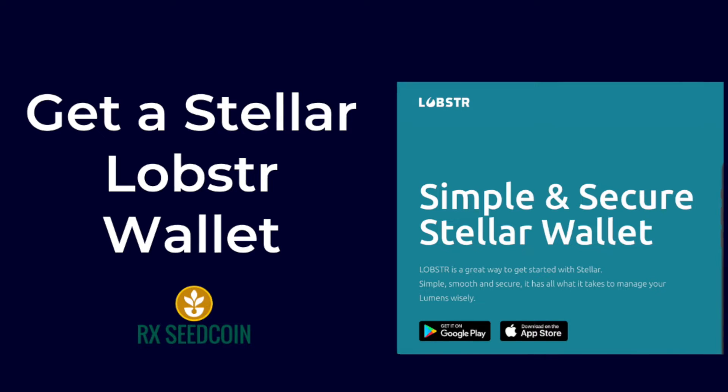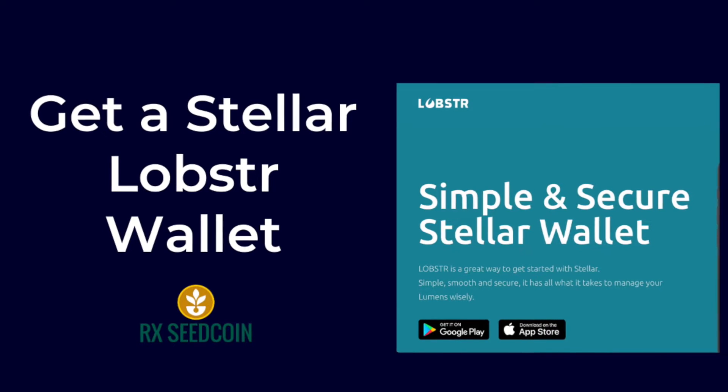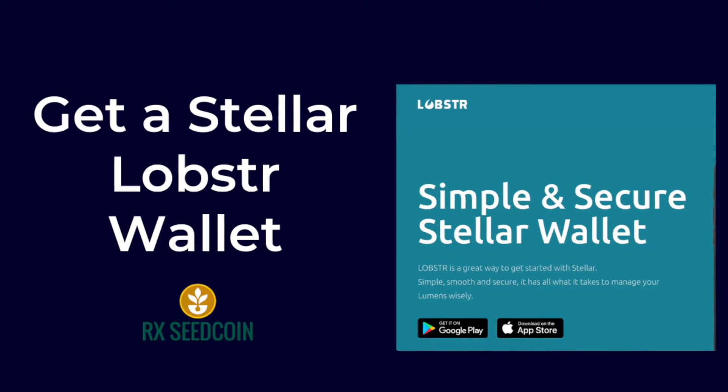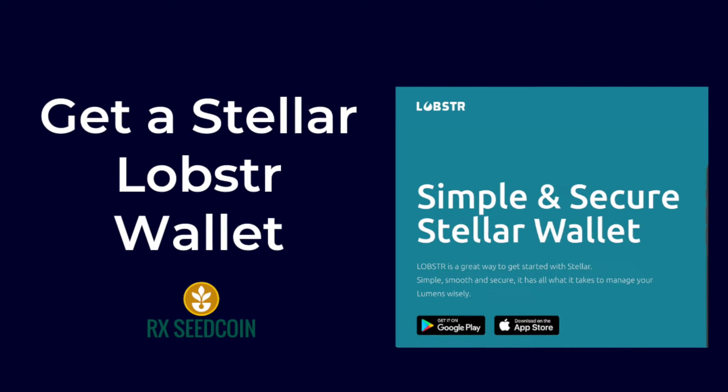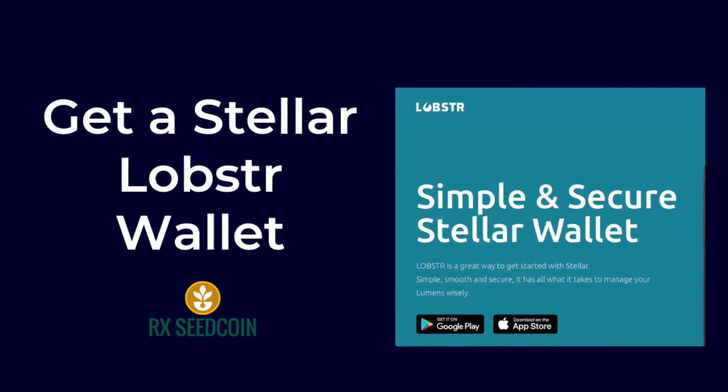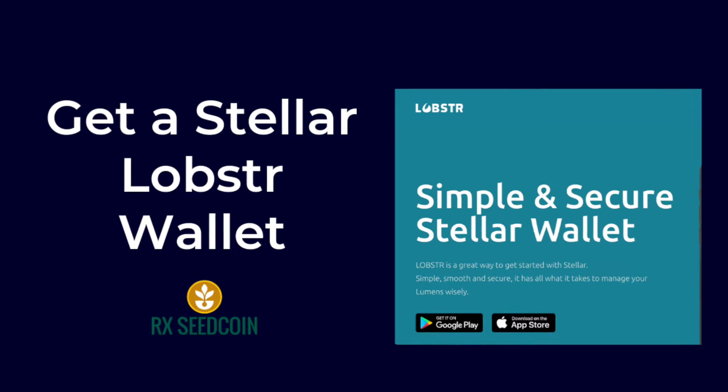I will be doing this on the web, but you can use the same instructions if you download the Lobster app on your phone.